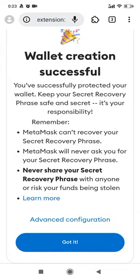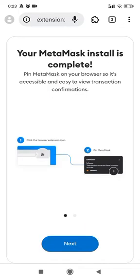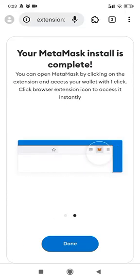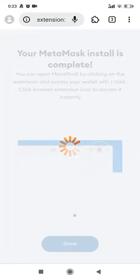My MetaMask account has been set up — complete!